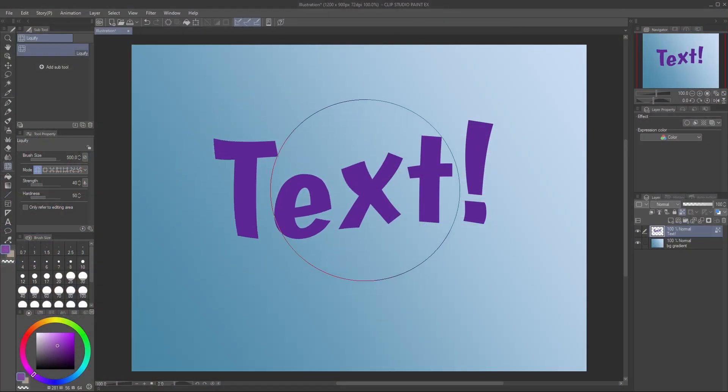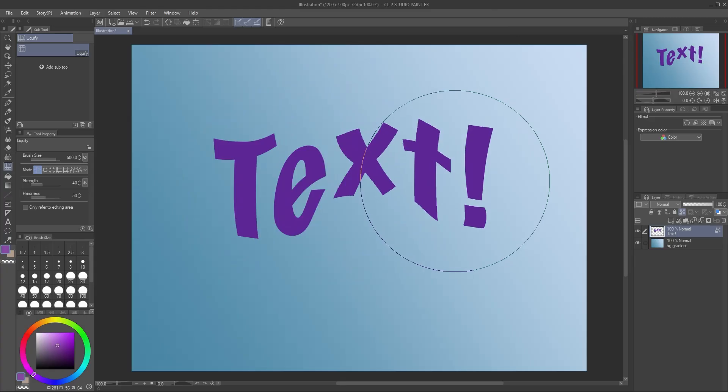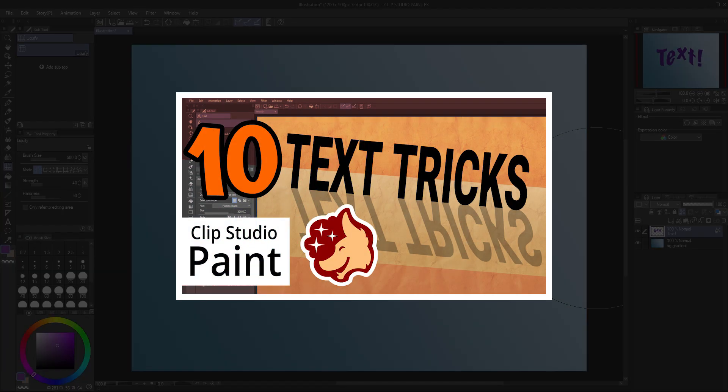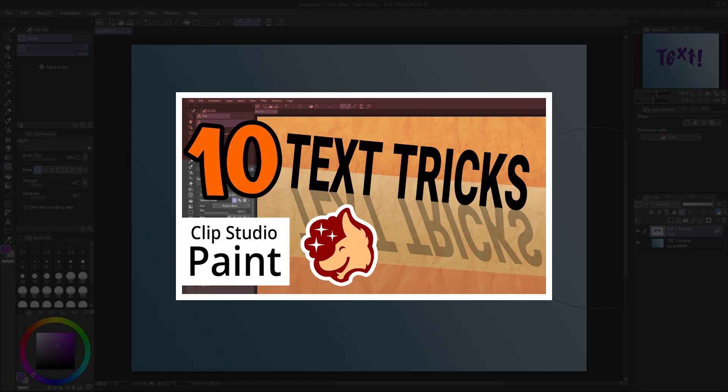Just a quick note — if you want to use these tools to warp text, you'll need to rasterize it first. Check out my 10 Advanced Tips and Tricks Text Tool video for more details.